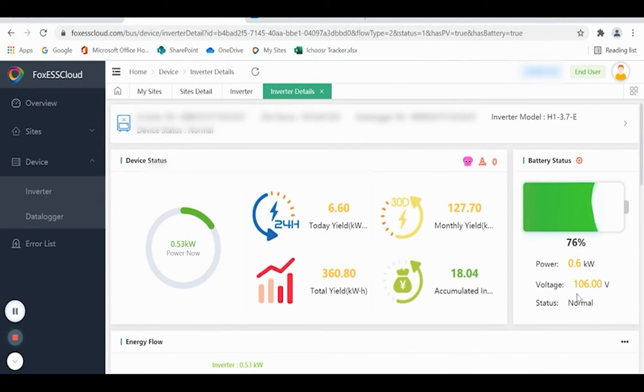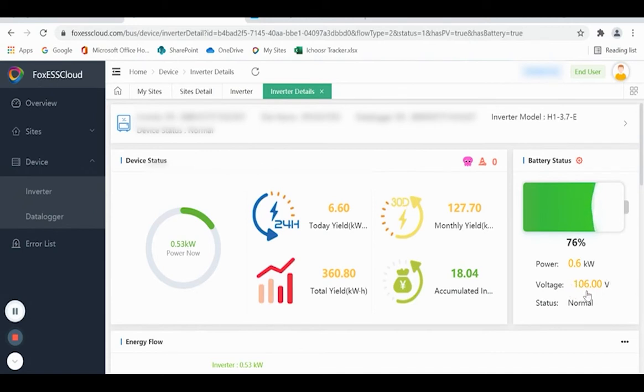This voltage here tells you how many batteries are working on your system. The batteries are between 50 and 54 volts each, so here you can see there are two batteries connected.